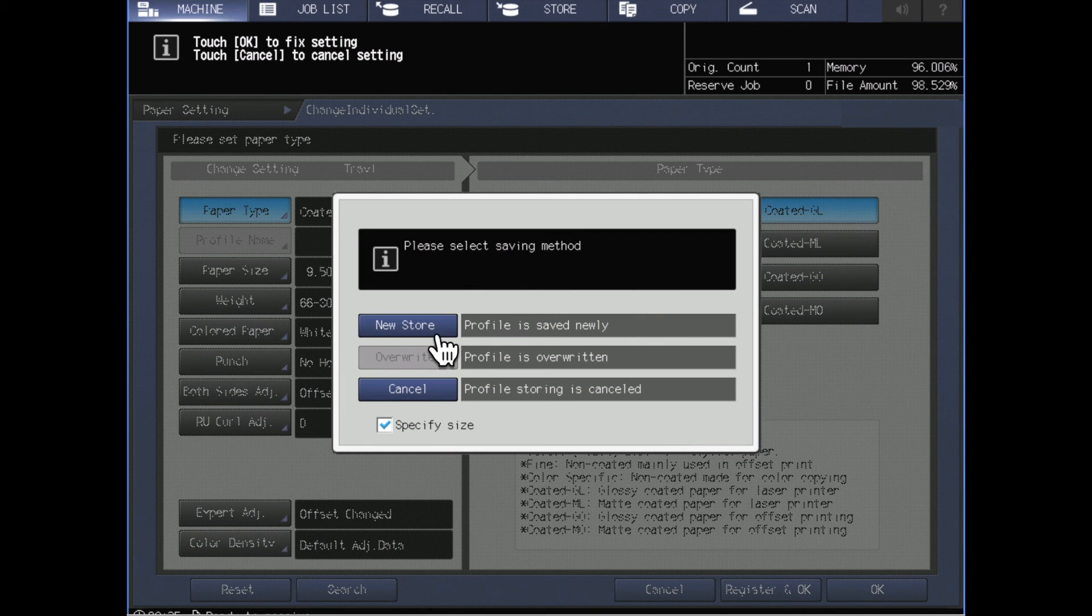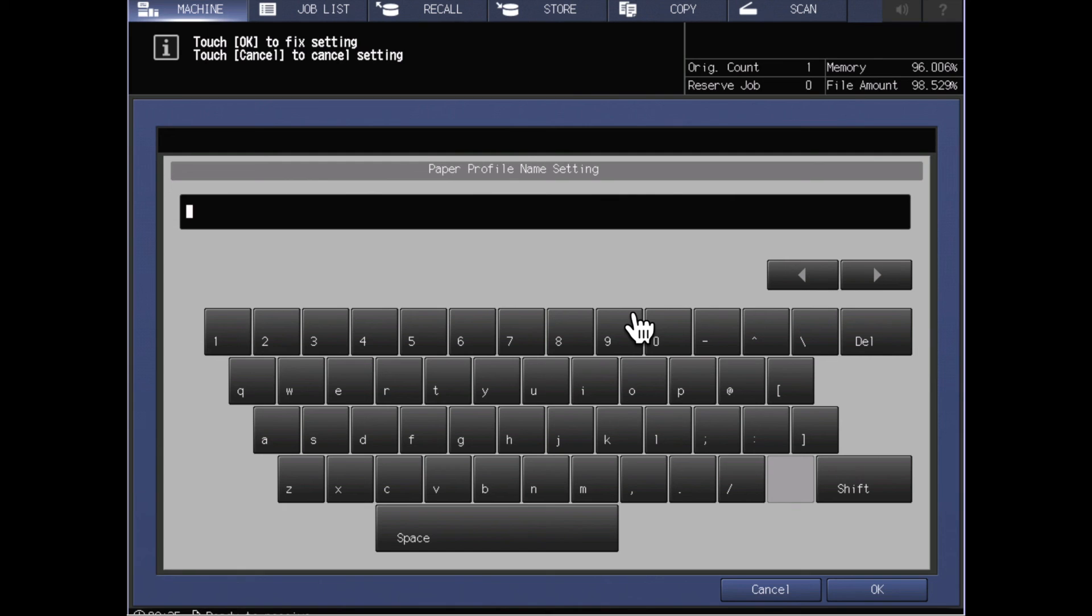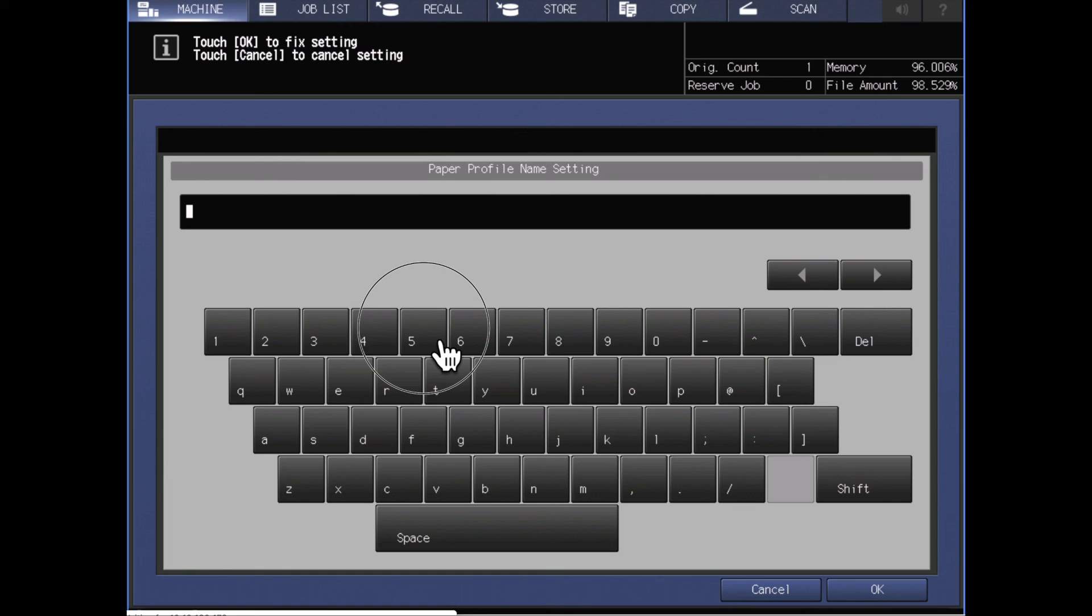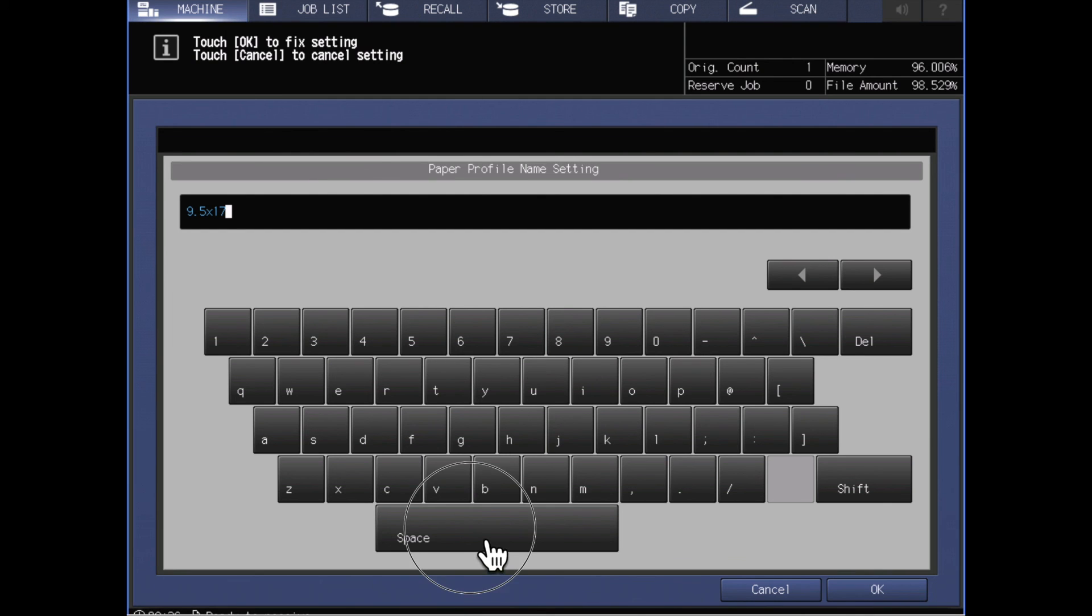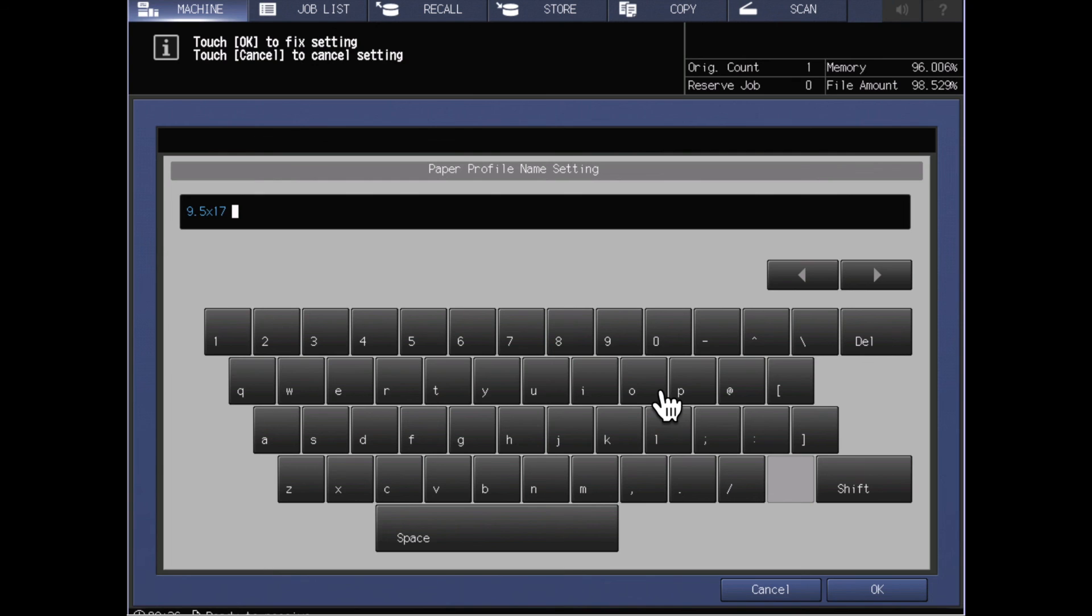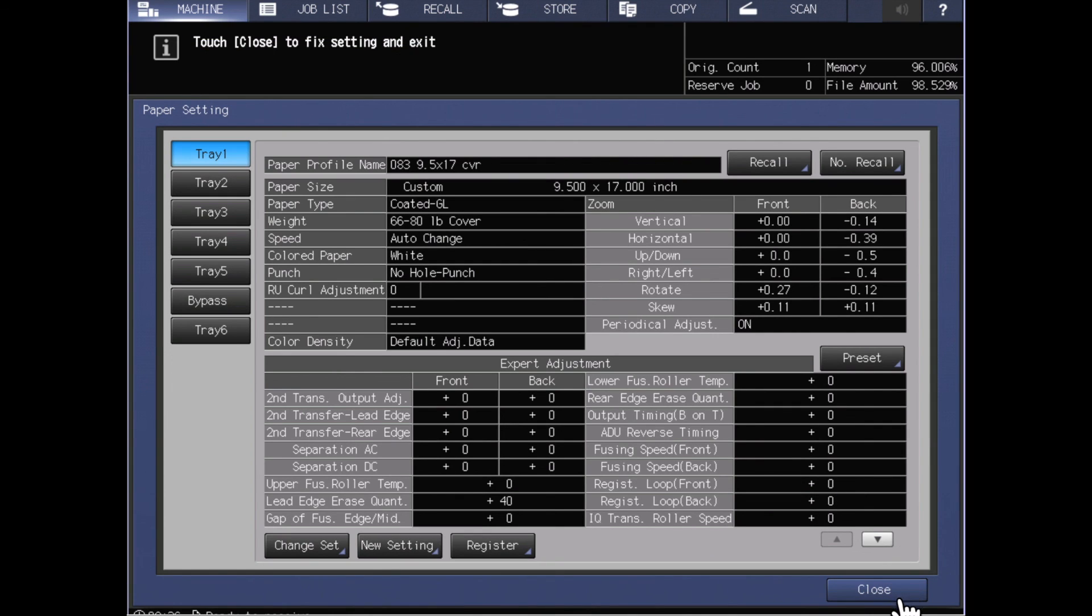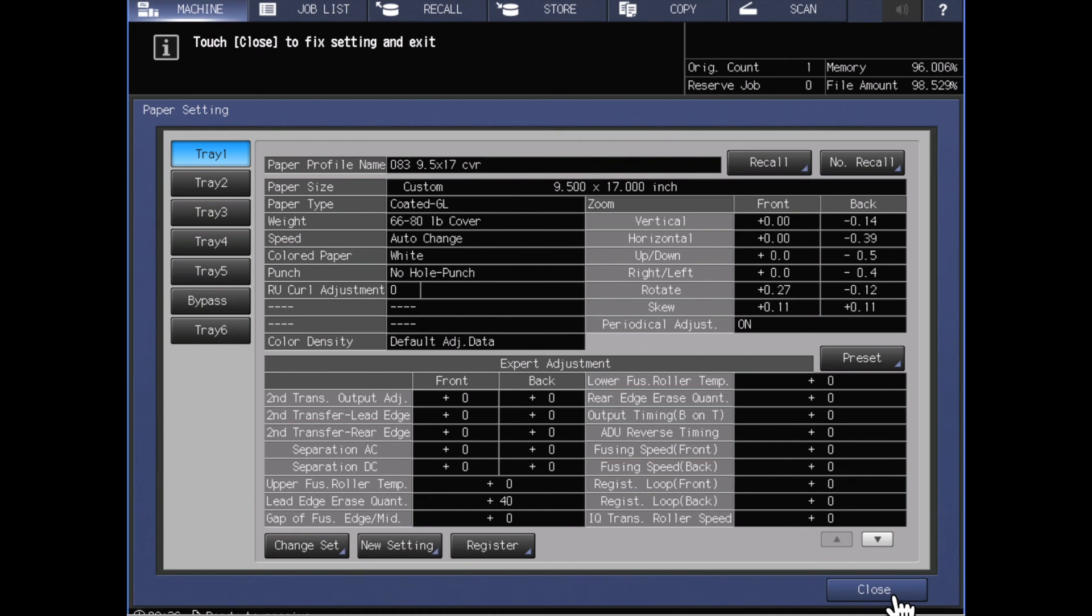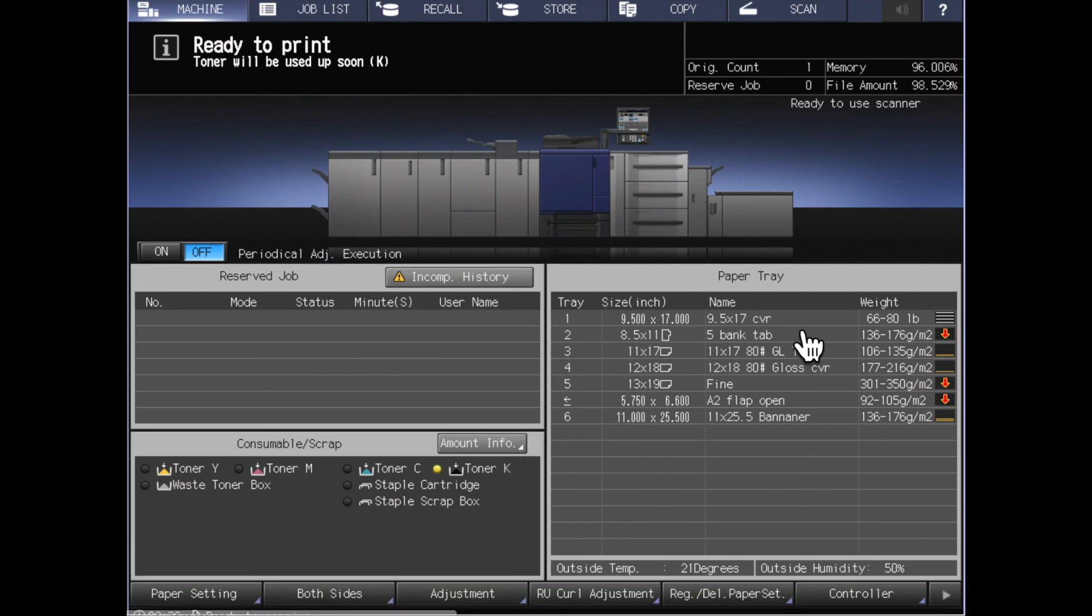In this case I'm going to say I'd like to do a new store, and it's going to ask me what I'd like that name to be. For my purposes I'm going to say that I want this to be a 9.5 by 17 cover stock. We'll see that my name changes now to 9.5 by 17 cover, and when I close back out I can now see that I've got 9.5 by 17 cover.